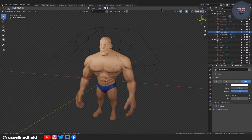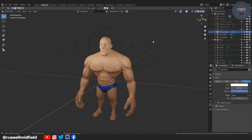Hi guys, welcome to the channel. Today's video is going to be a continuation of our character modeling walkthrough series. This is part three where we refine the face and the hands of the model and get them ready for retopology.